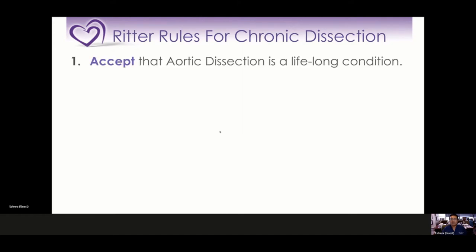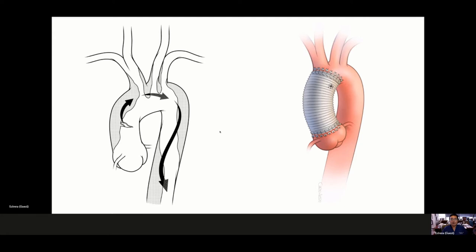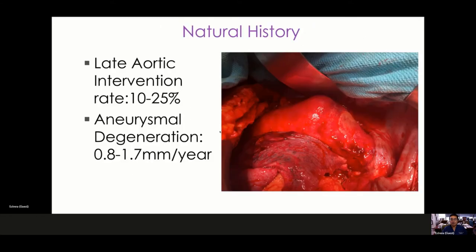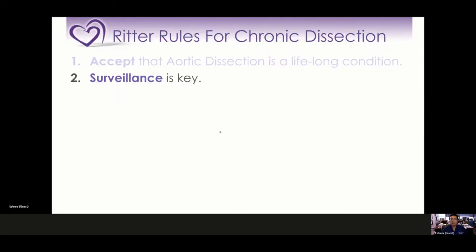Rule one: accept that aortic dissection is a lifelong condition, even when you're in the chronic state. Even if you are repaired from a type A dissection and the ascending aorta is replaced, you still have a descending thoracic aorta which will likely have dissection and needs to be followed closely — much like diabetes and hypertension. The late intervention rate, even after ascending aortic repair, can be as high as 10 to 25 percent. Aneurysmal dilation can be about one millimeter per year, so surveillance is key.